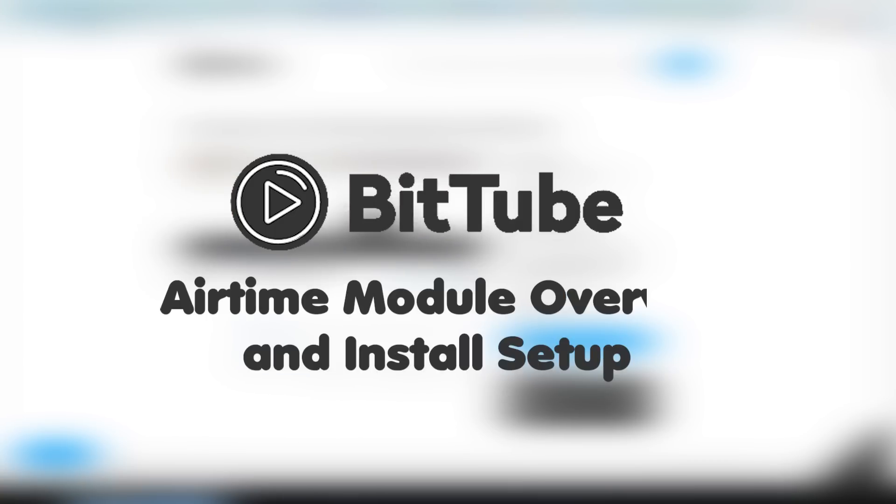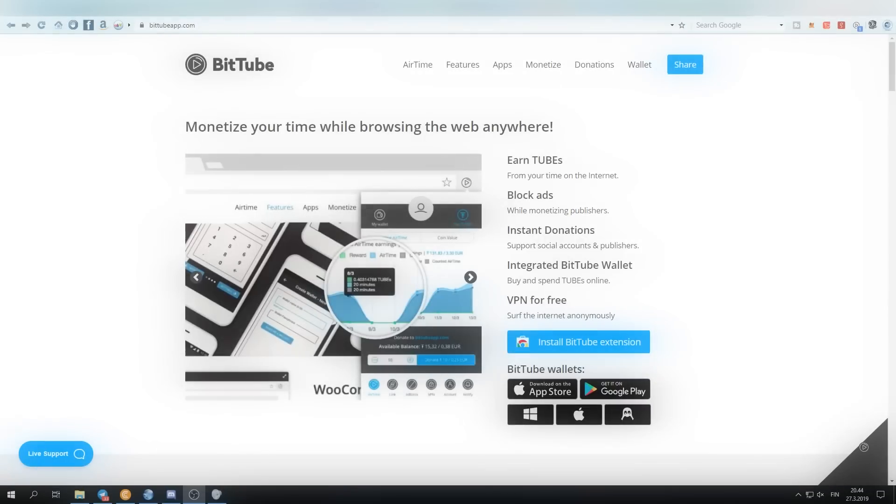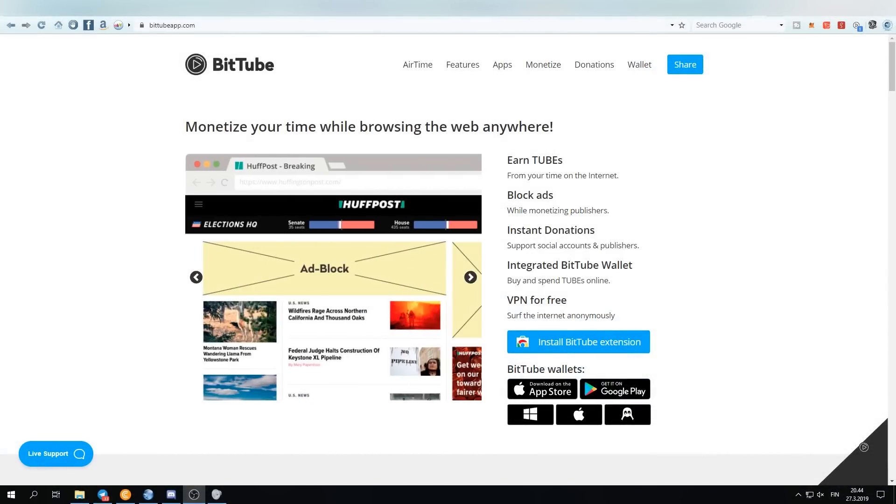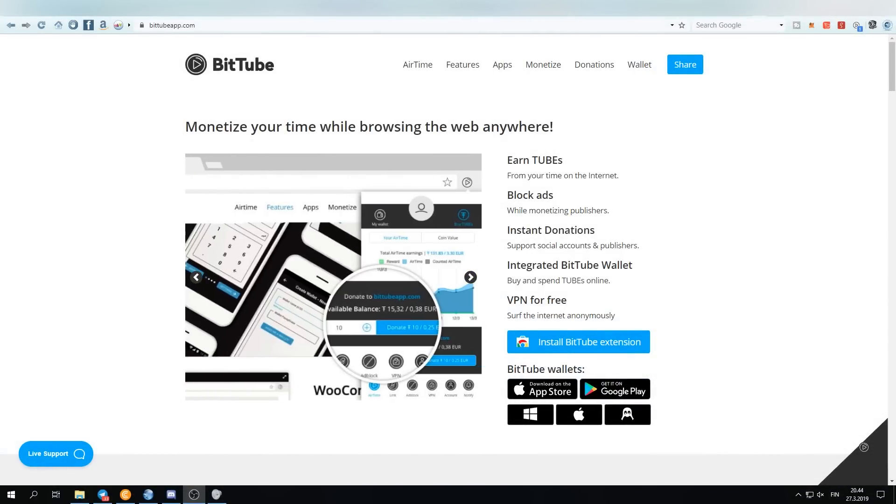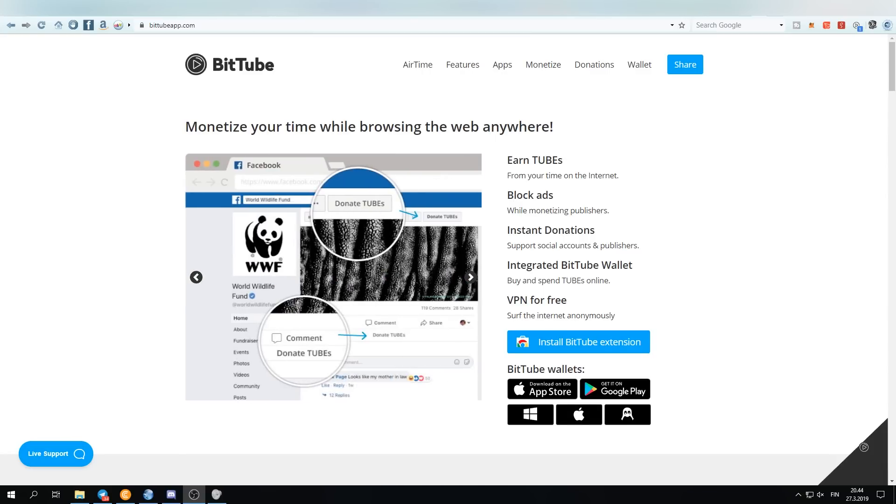What is up ladies and gentlemen, welcome back to the channel. It is yours truly, the Crypto Enthusiast Light Liger here, and today we're going to be talking about the BitTube airtime extension again.